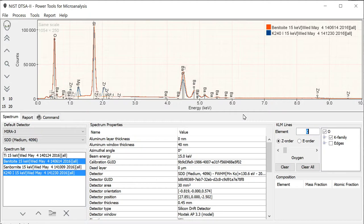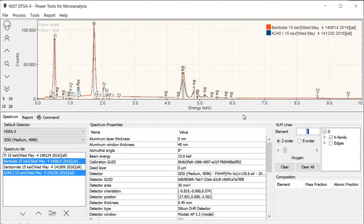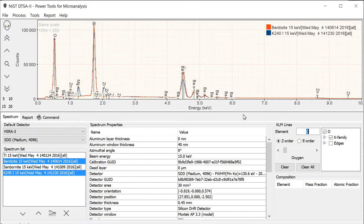Regardless of how the software developer designs the software, whether it's a commercial EDS package or something like NIST DTSA2, in the end all of X-ray microanalysis involves comparing unknown spectra back to some model or measured standard spectrum. This process usually involves spectrum fitting, so the unknown spectrum is fit with spectra representing the various elements in the unknown, and from those fits the composition of the unknown is determined.